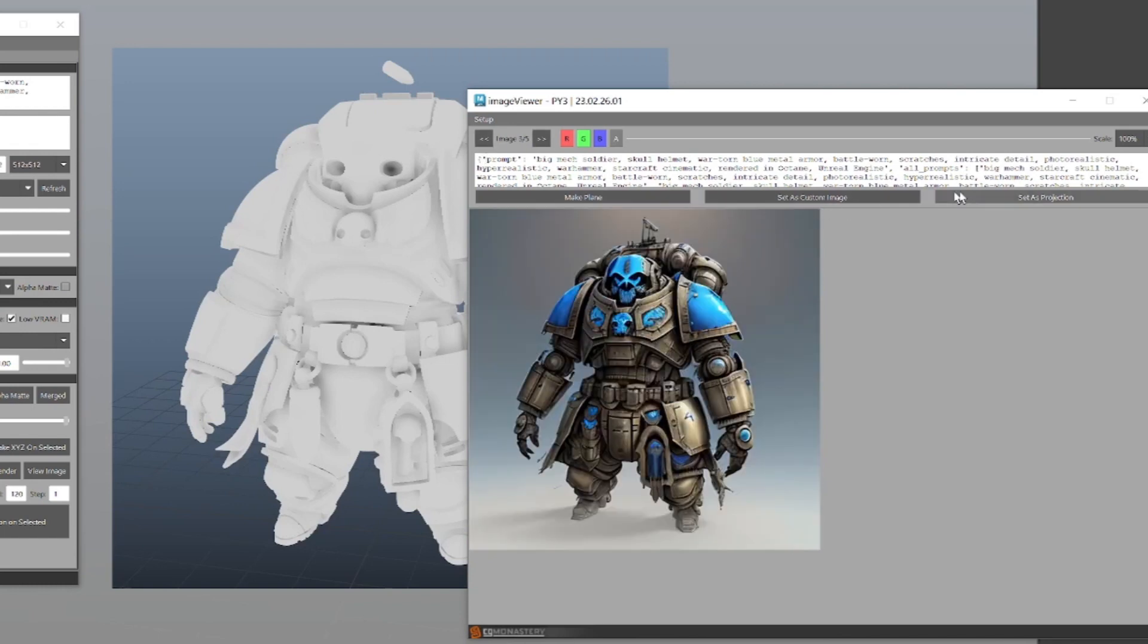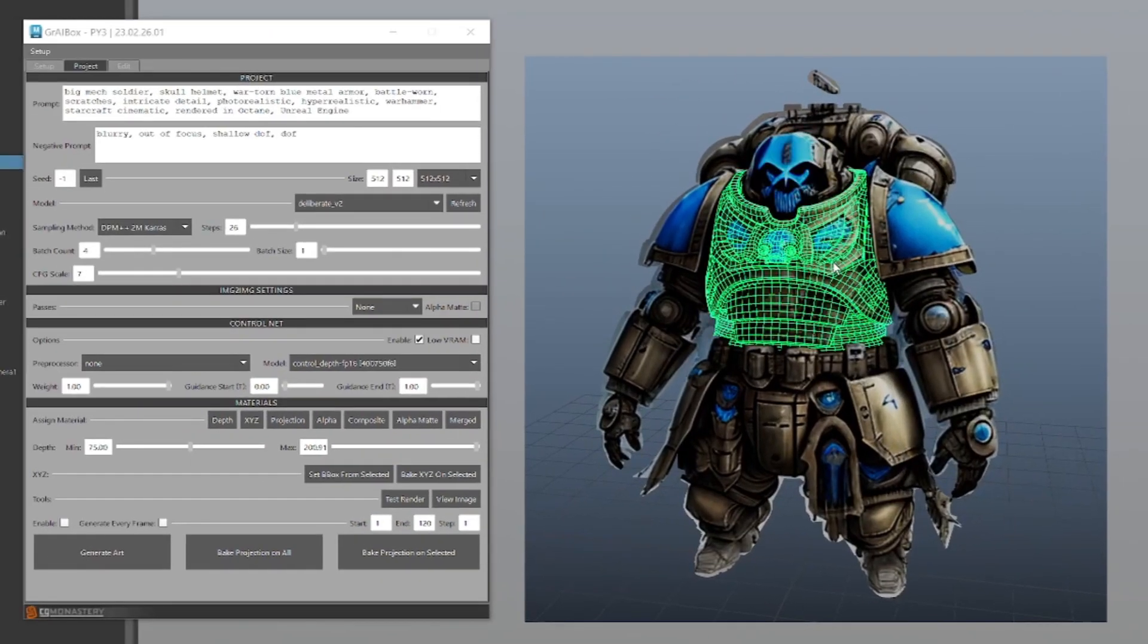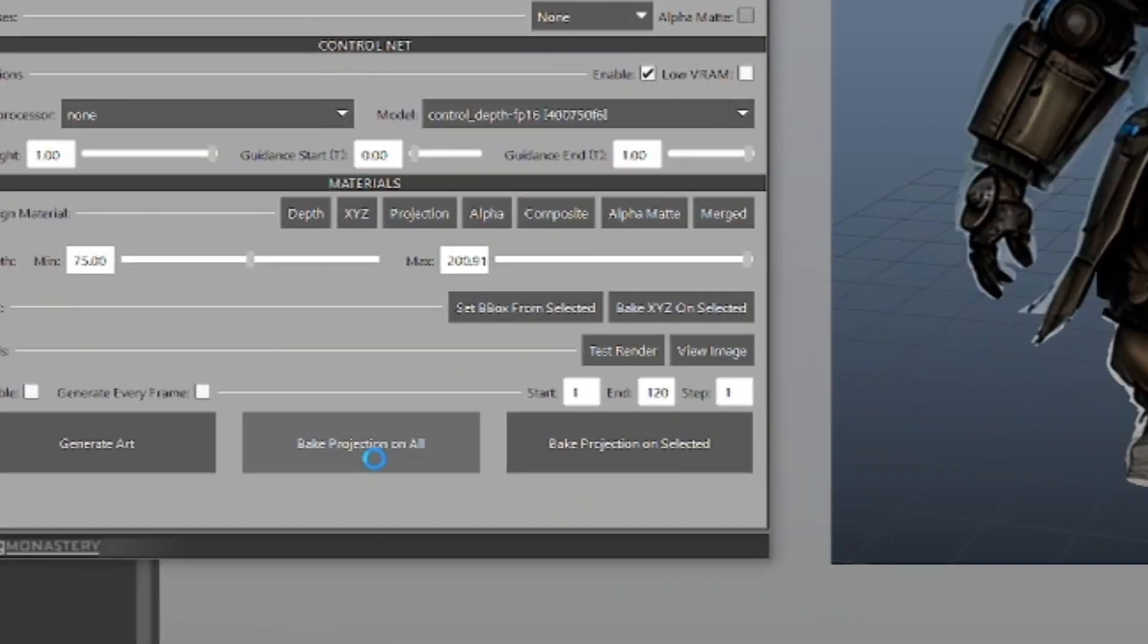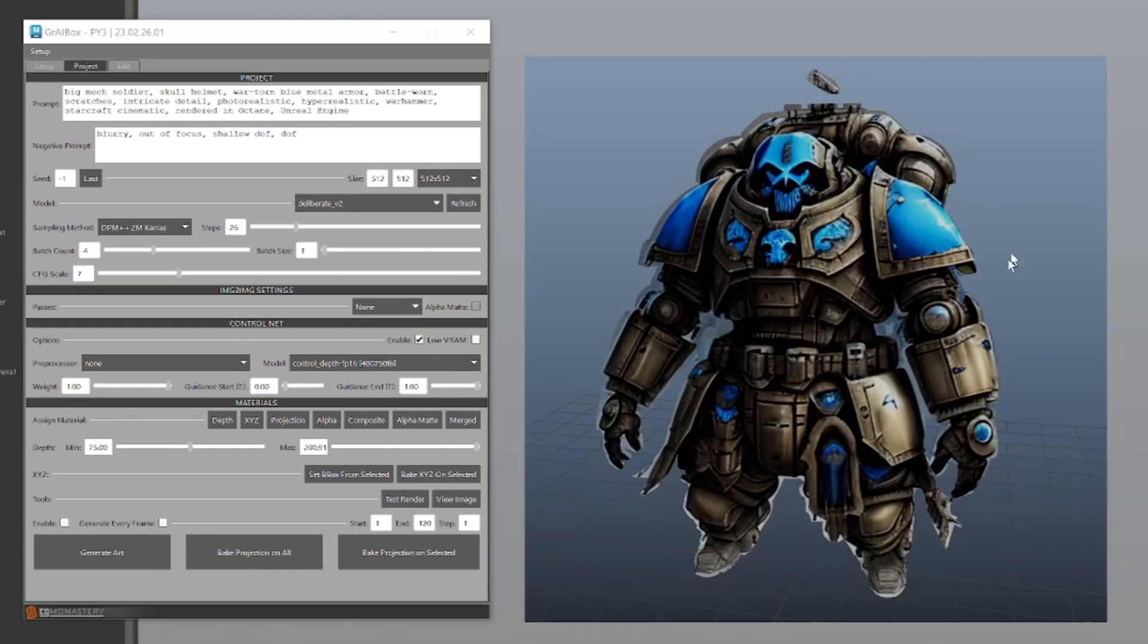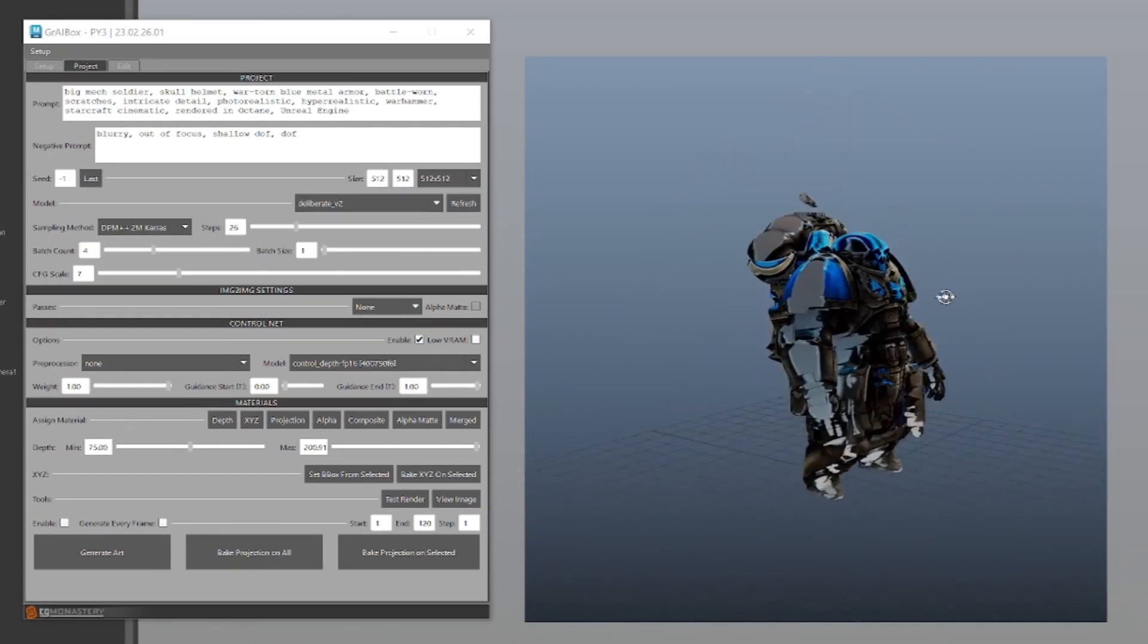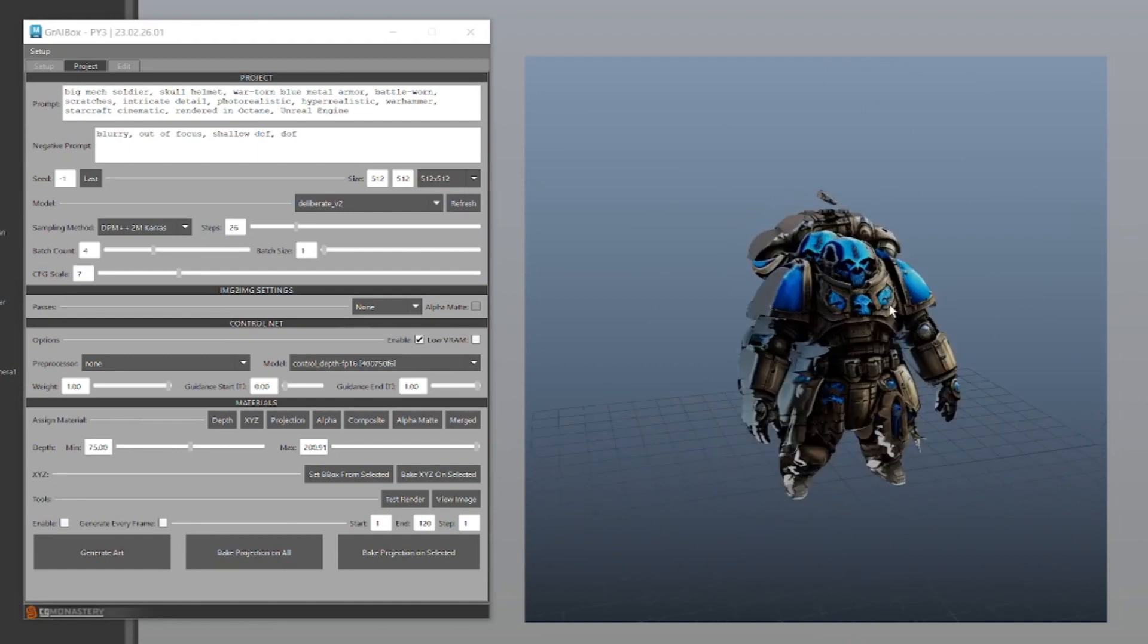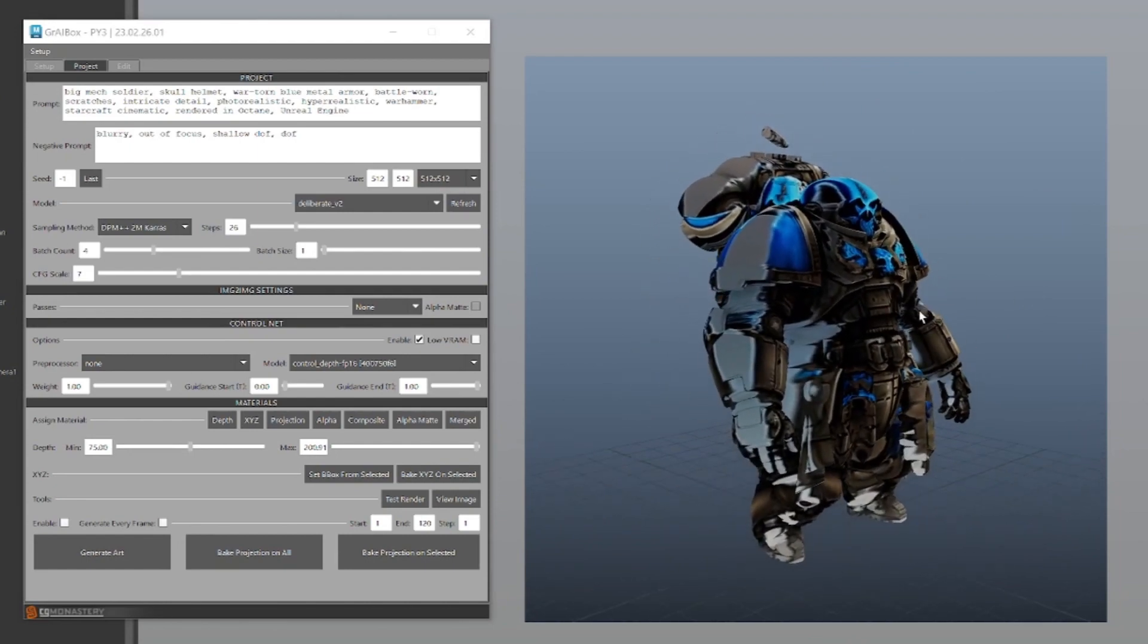This one looks pretty good. Let's set it as our projection and bake the projection as a texture on all of the meshes. As you can see, a lot of detail is being lost, so let's reframe the shot.